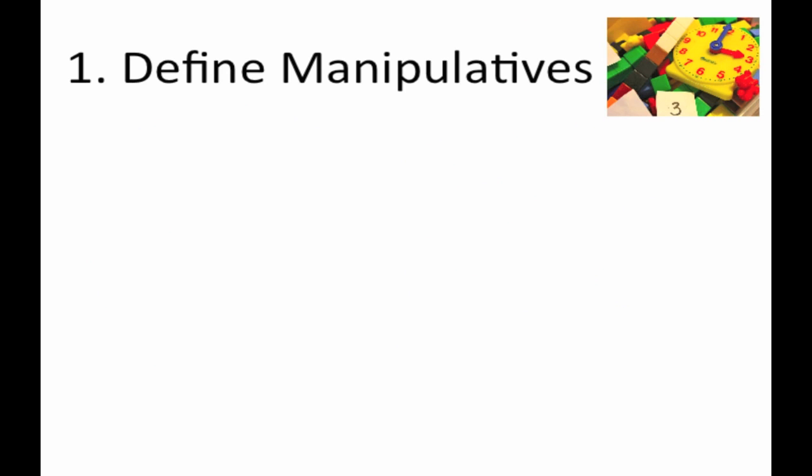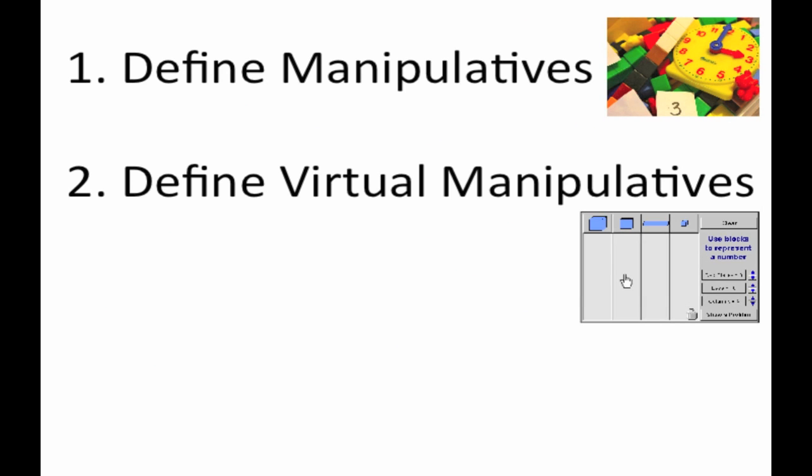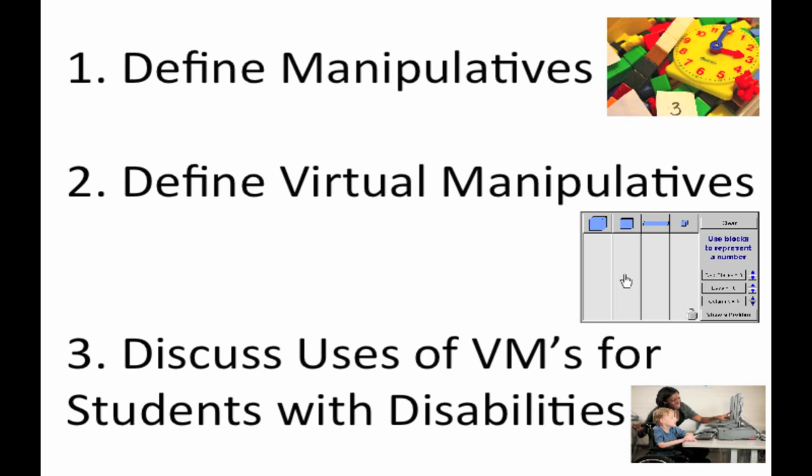1. Define manipulatives 2. Define virtual manipulatives 3. Discuss uses of virtual manipulatives for students with disabilities.